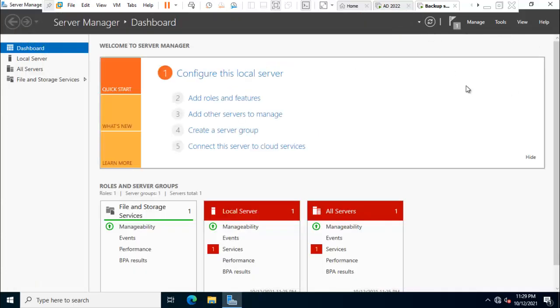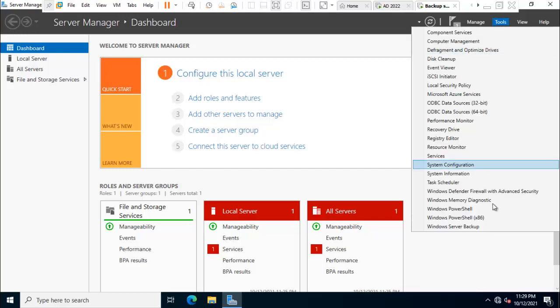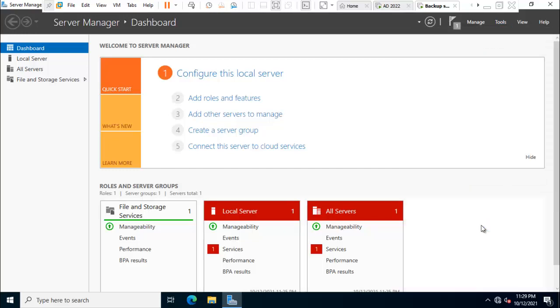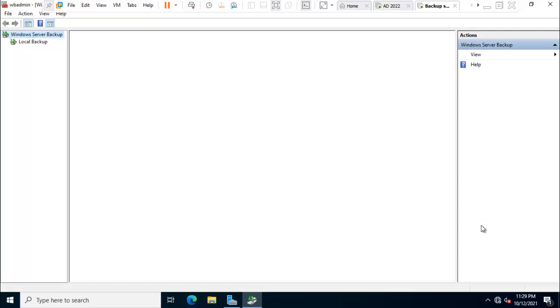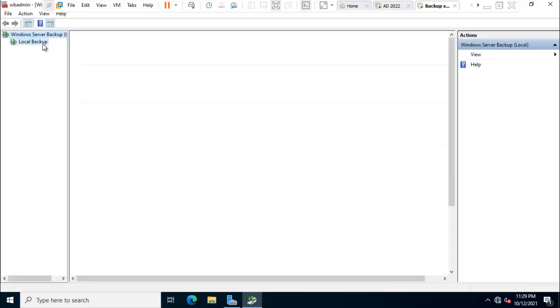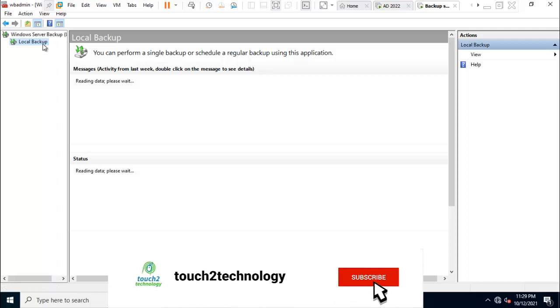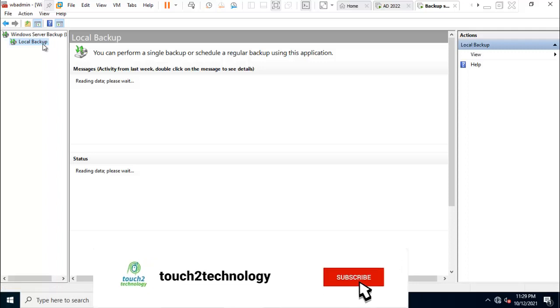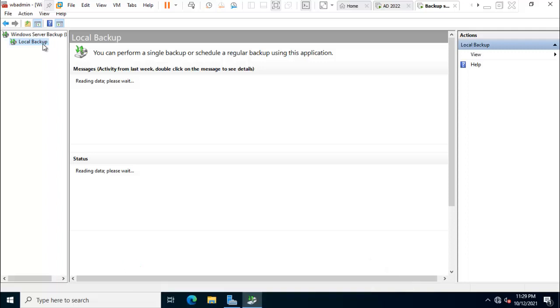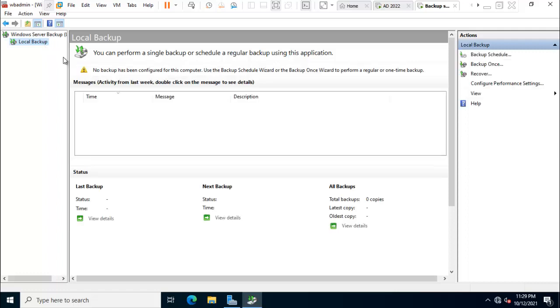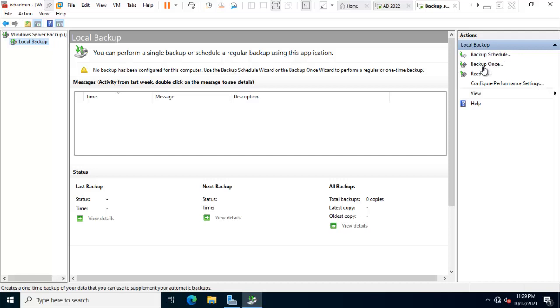So I am just click on tools. Windows backup. Local backup. So friend here is the option backup schedule. I just go with backup schedule.